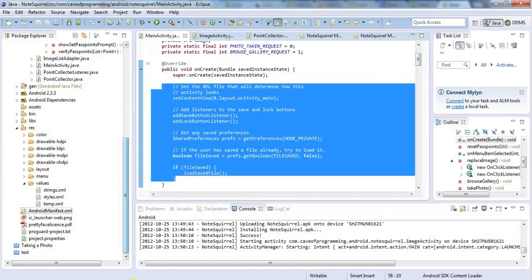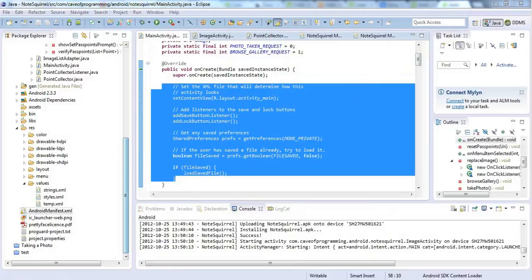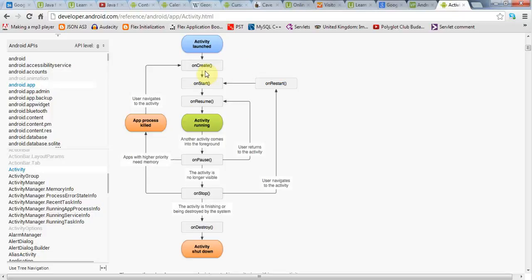And that all happens in the overridden onCreate method. Now after onCreate, onStart is called and then onResume and then the activity is running in the foreground.